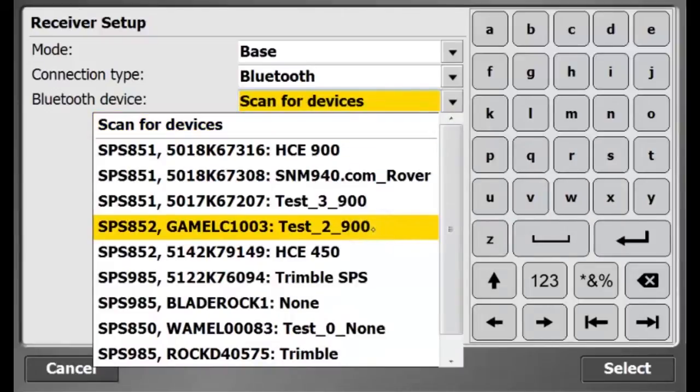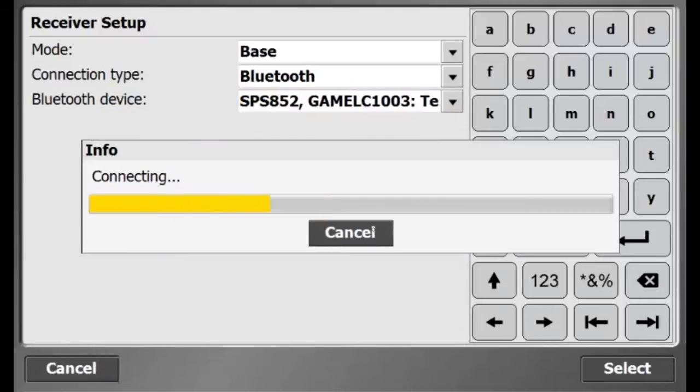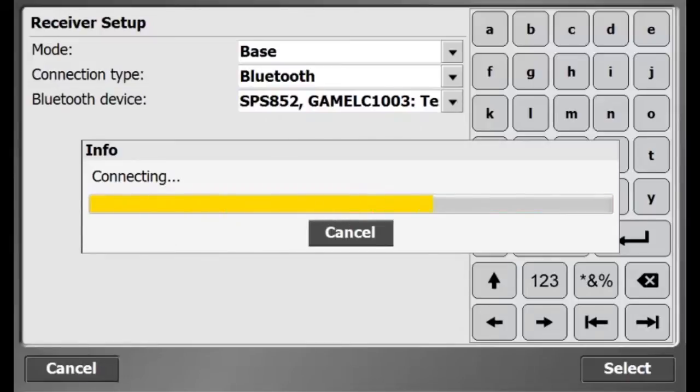There is my receiver, so I will go ahead and select it, which can be identified by the serial number.